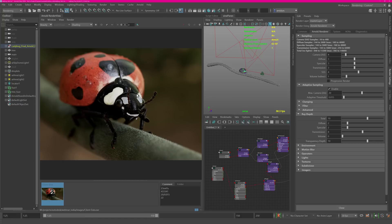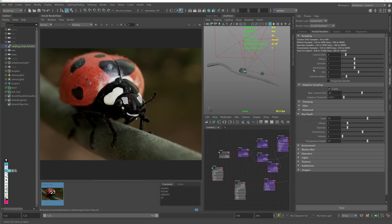The first thing I always do when someone tells me their renders are slow is I look at the samples — specifically the camera AA samples and the corresponding indirect diffuse, specular, transmission, and subsurface scattering passes, because all of these combined make up your render time. On top of that there is adaptive sampling in Arnold which, if not used properly, can really be a bottleneck. Right now it's enabled with a maximum AA of 20 and an adaptive threshold of 0.015.